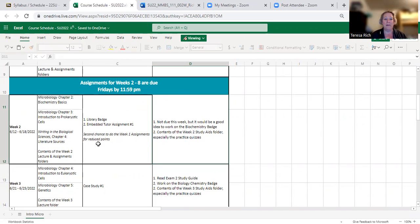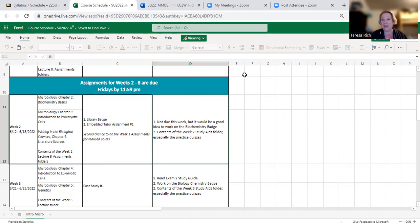You look here for the assignments and here for the lecture. Here are things that are good to do — study aids and study hints, that kind of thing.